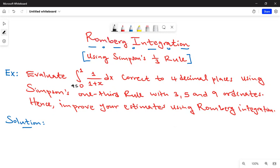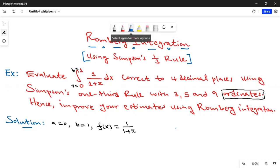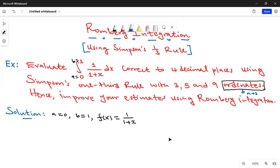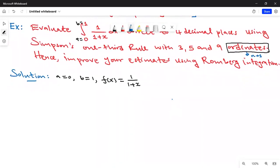Looking at our integral, our a is zero, our b is one, and our f(x) is 1/(1+x). So a = 0, b = 1, f(x) = 1/(1+x). Now we are using ordinates — remember the relation between ordinates and the number of subdivisions: the number of ordinates is the same as the number of subdivisions plus one, and n denotes the number of subdivisions.